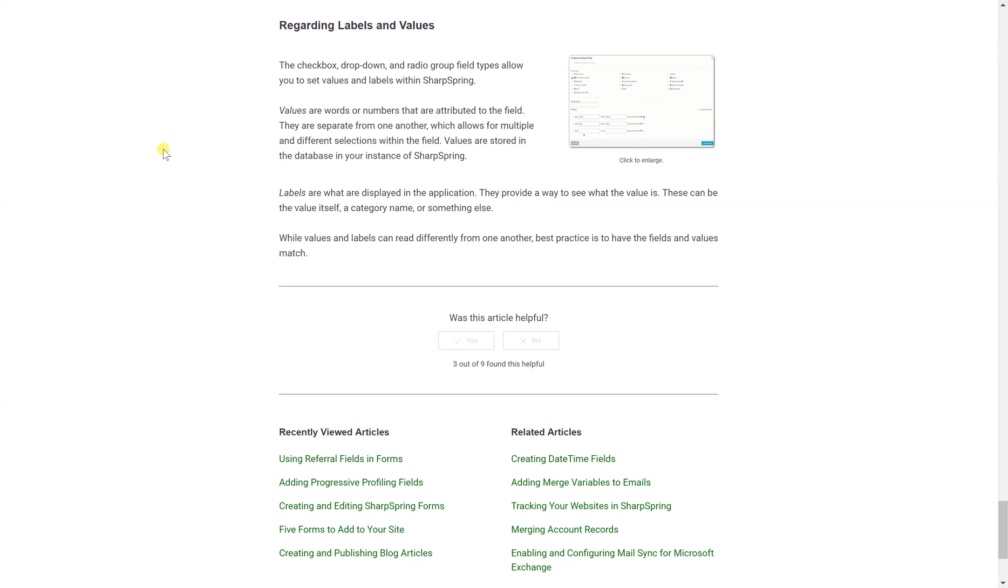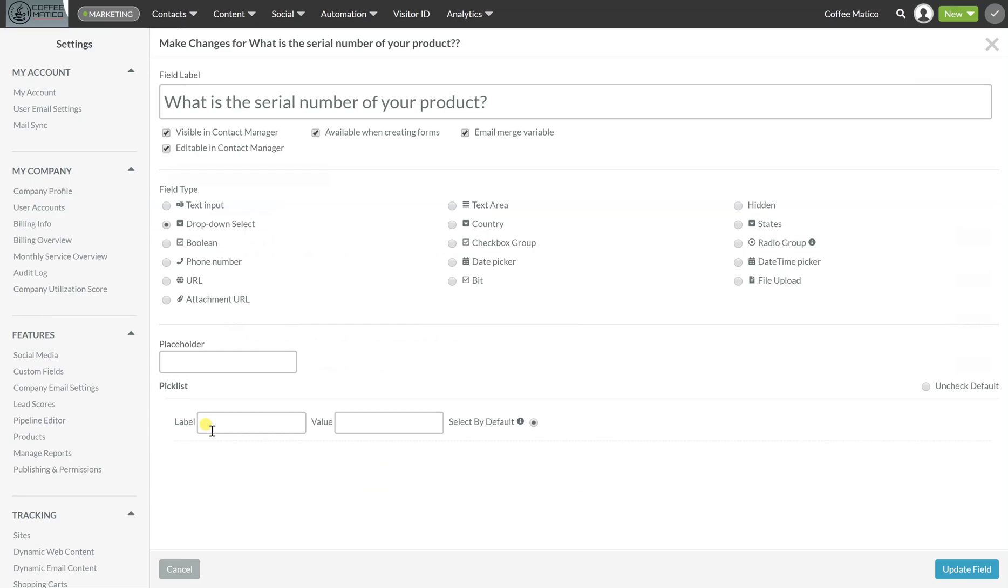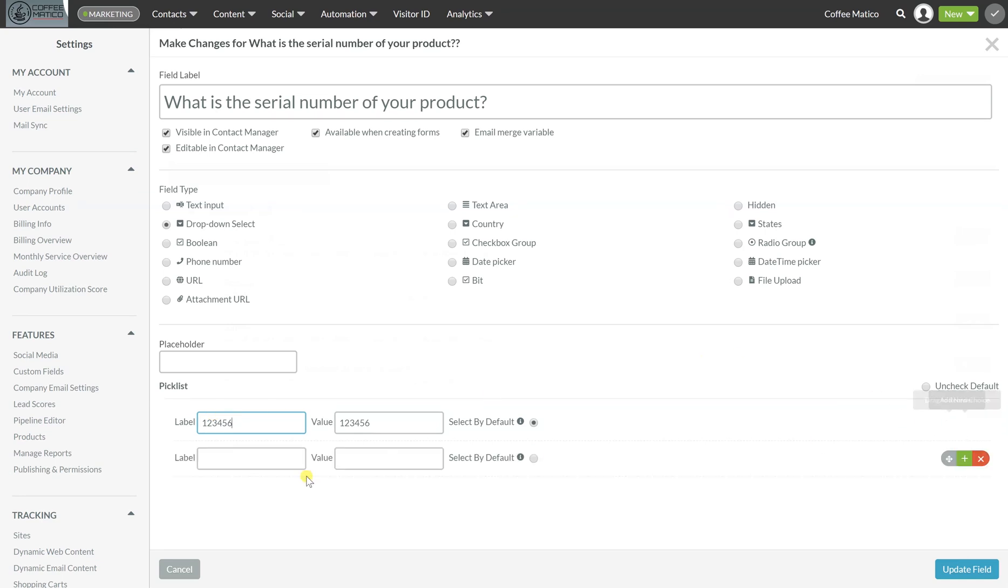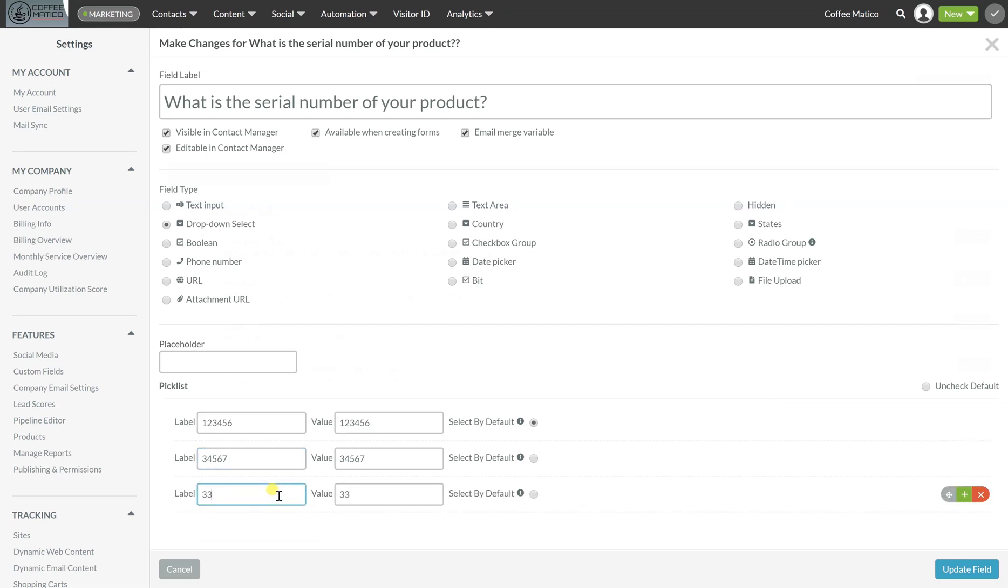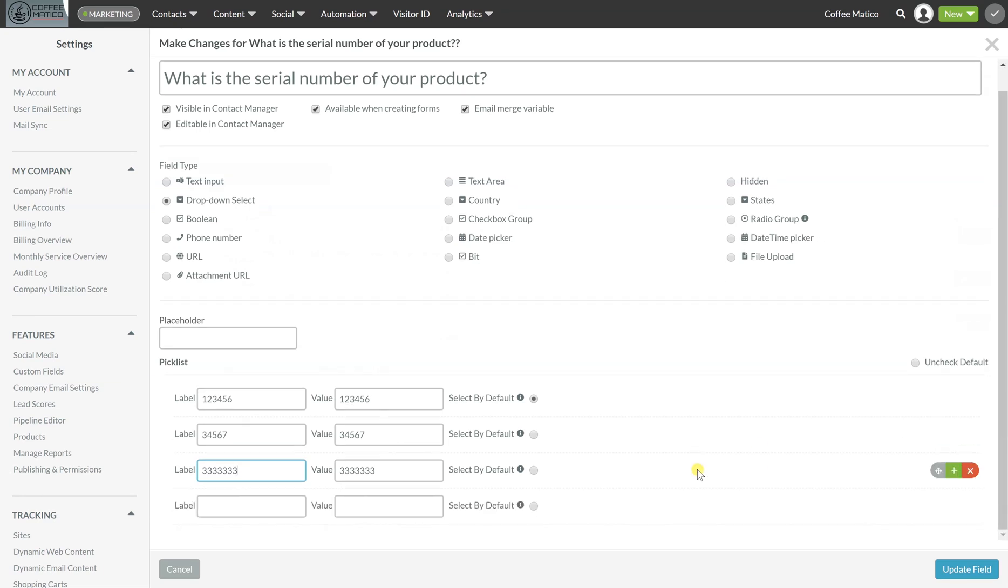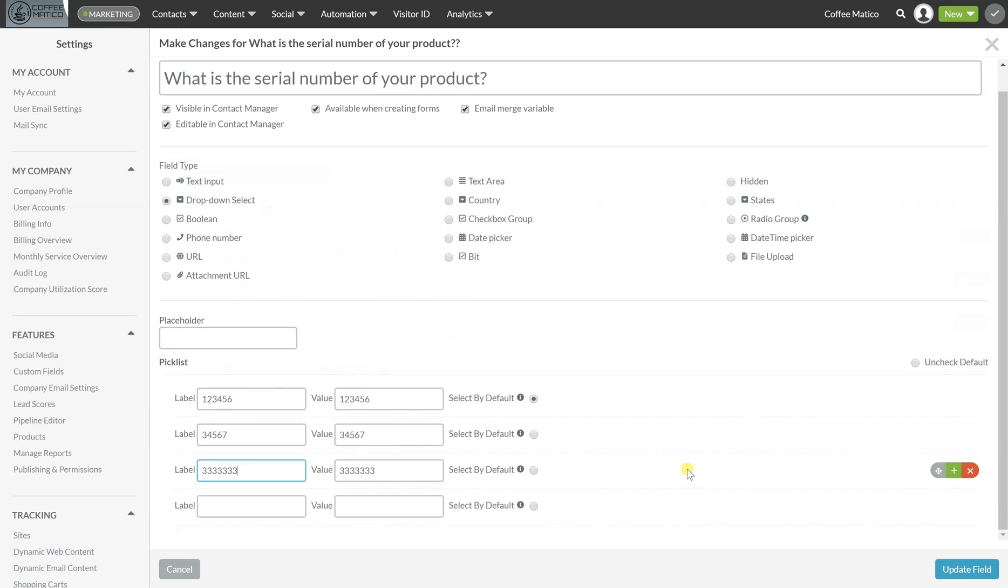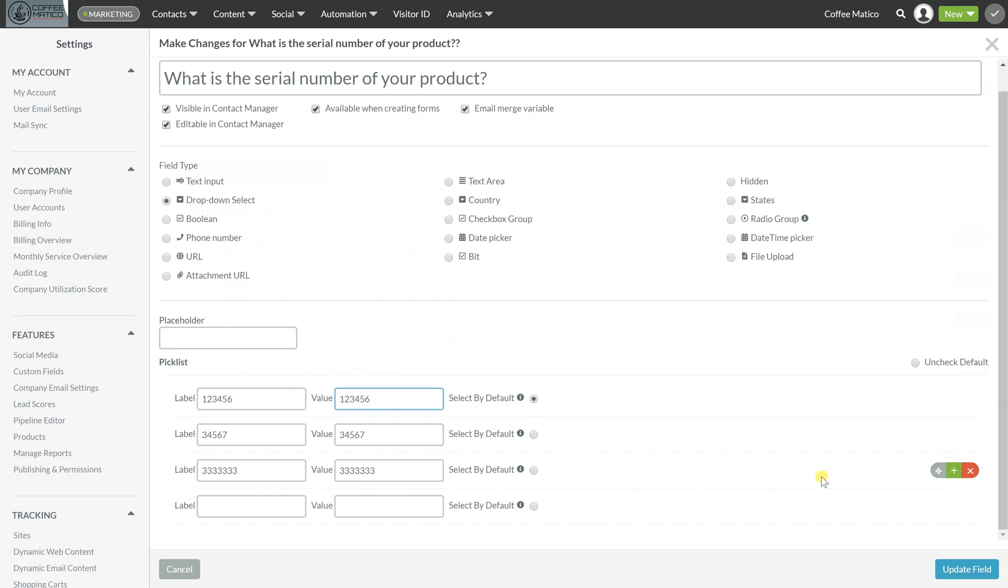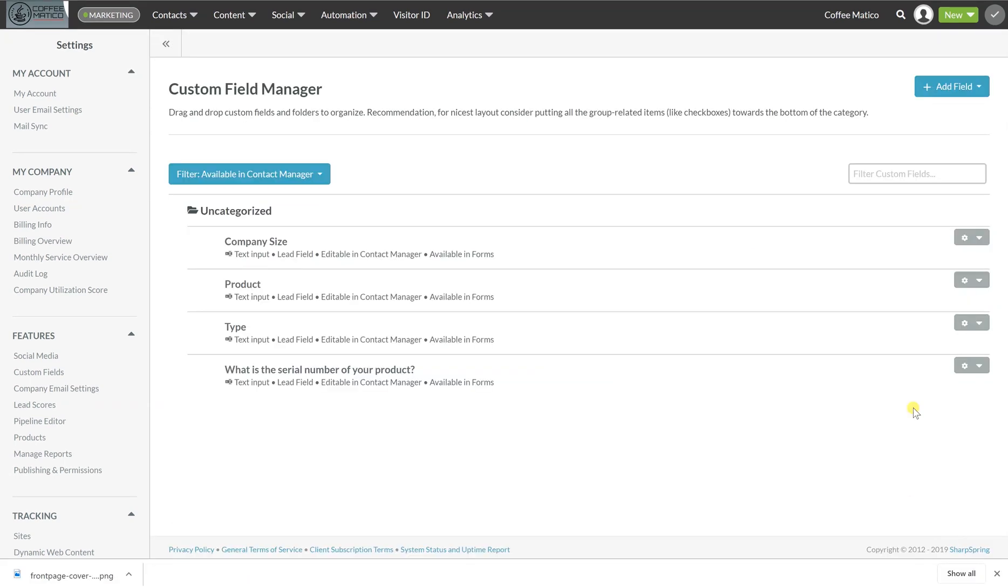And these can be the value itself, a category name, or anything else. So while values and labels can read differently from one another, the best practice is to have the fields and values match. So if you had a list of serial numbers, you could put those and then add another. And then if you wanted to, you could make this different, but the label is what would show. So there are different uses for that. You can read about that further in the text portion of this module.